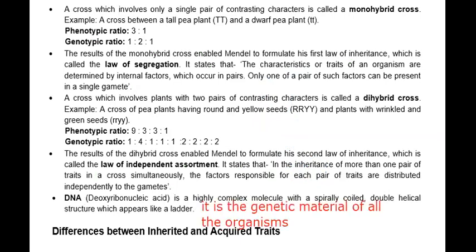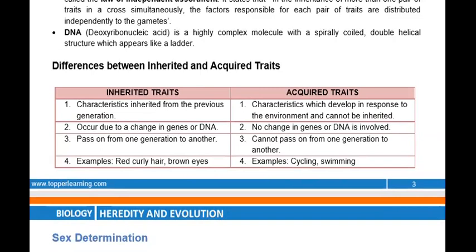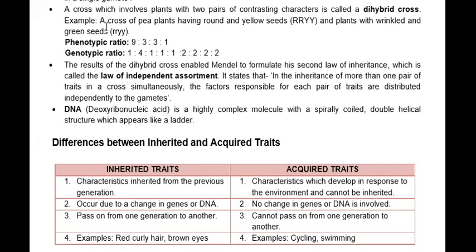Now let us read about inherited and acquired characters — the difference between them. Inherited characters are those characters which are inherited from the previous generation, such as hair color, hair type, and similar traits. For example, intelligence is a factor that you inherit from your parents. Acquired characters, such as speaking English fluently, are learned after birth and can never be inherited.